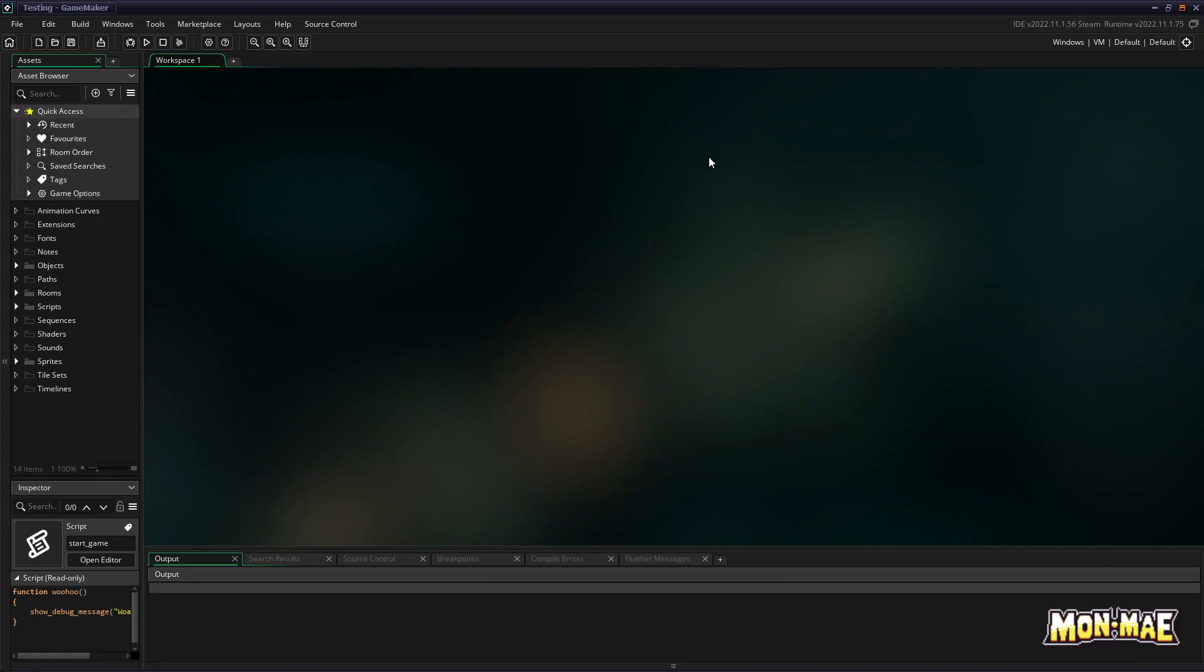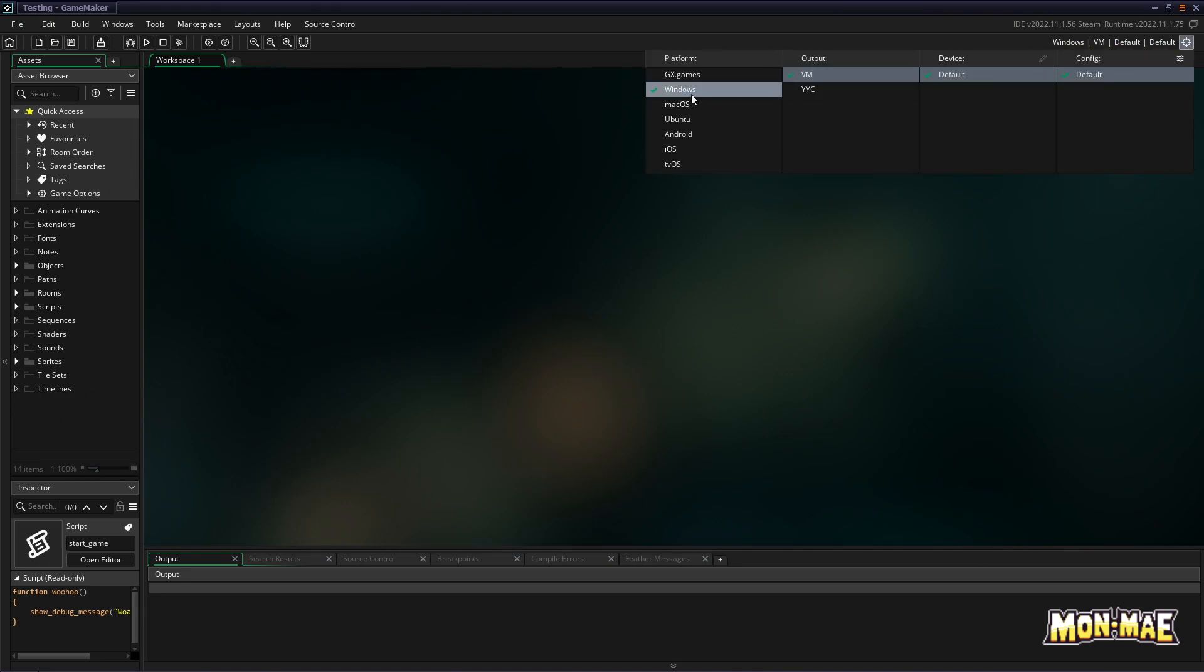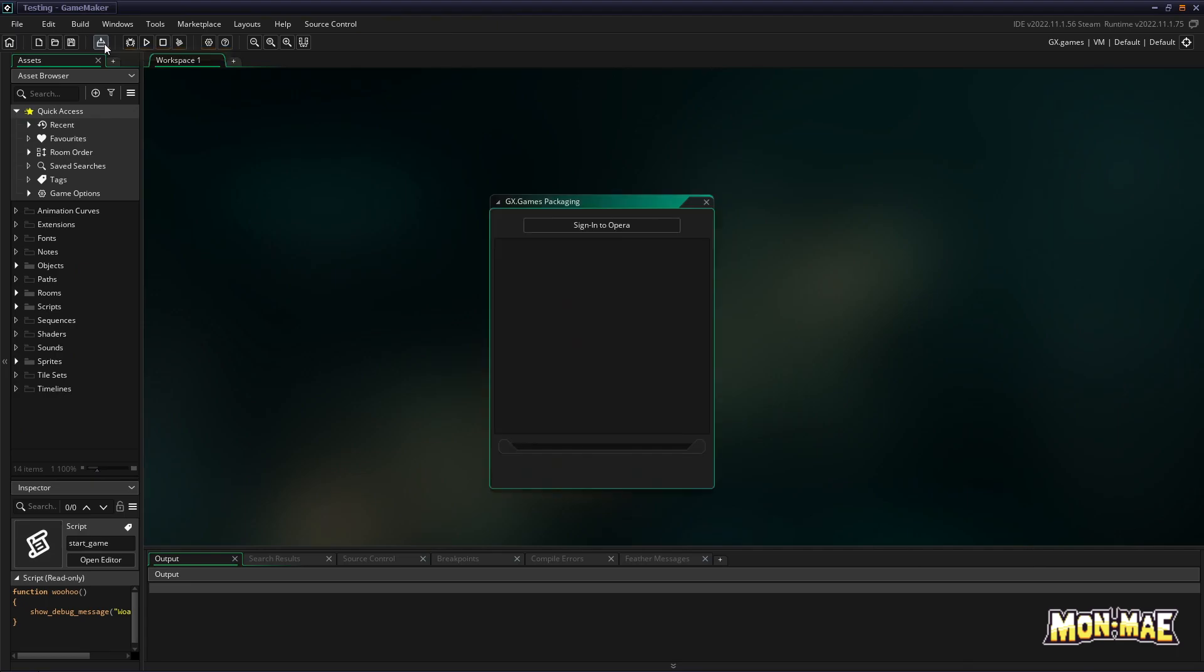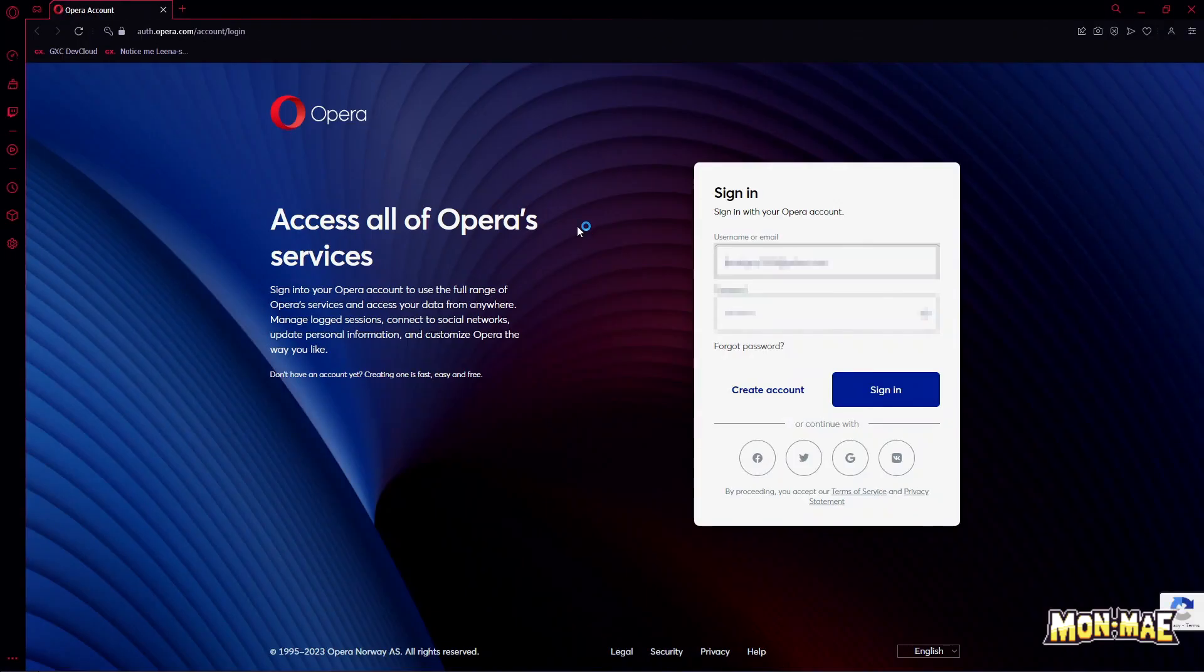So how exactly do you export to Opera GX? Well, at the top right you can set your target to the GX export. And doing so, when you click the create executable, you'll get a sign in notification to Opera. Clicking it will redirect you to an Opera sign in page on the Opera GX web browser.